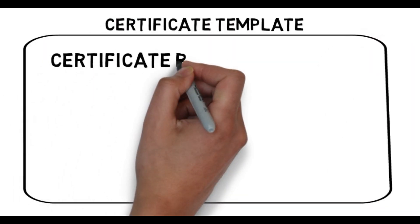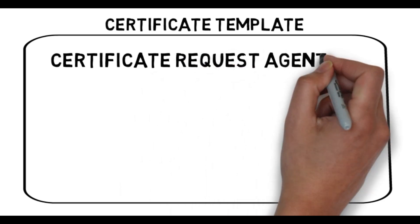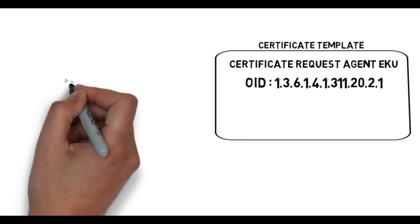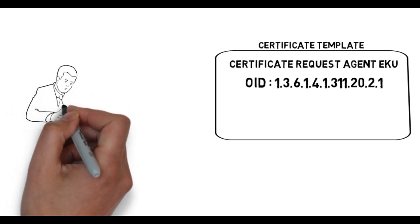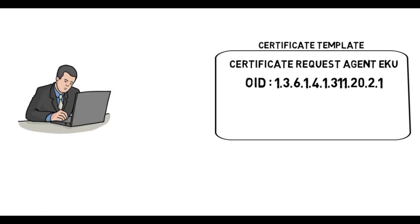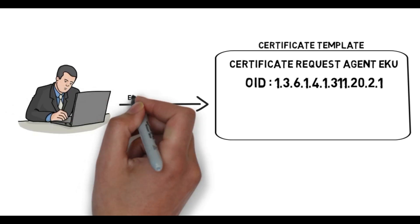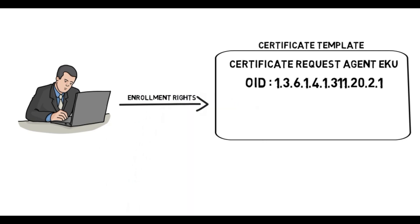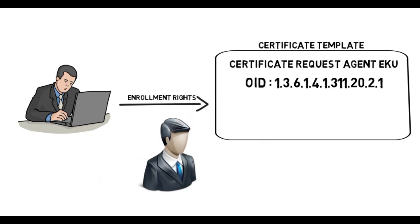If a template has this OID in its EQ, users that have enrollment rights to it can request certificates on behalf of other users. In our case, domain admin. To abuse this for privilege escalation, the CA requires at least two templates matching the conditions below.